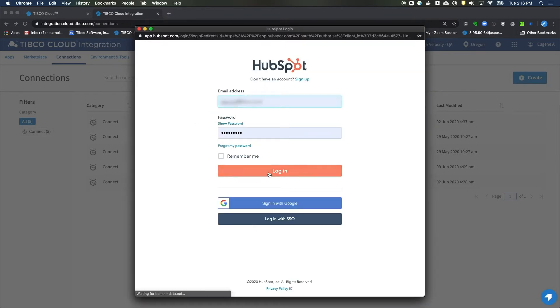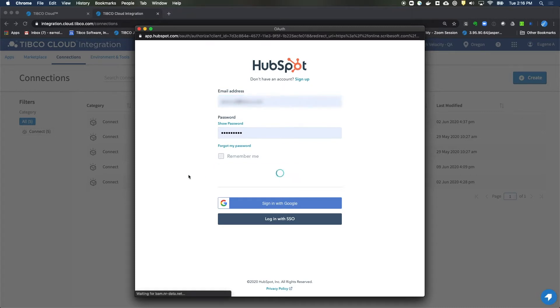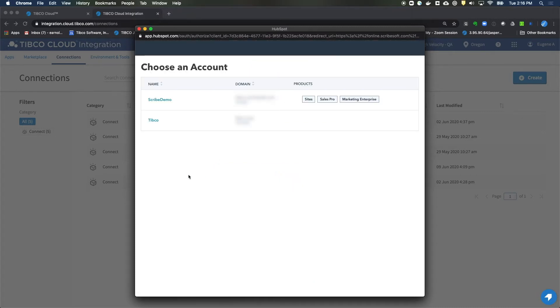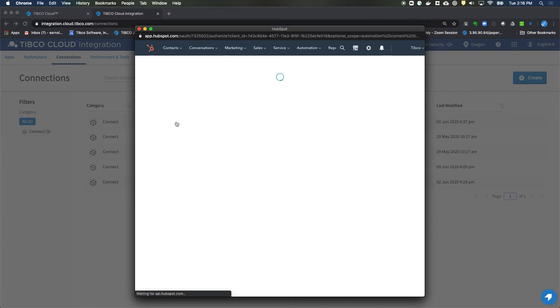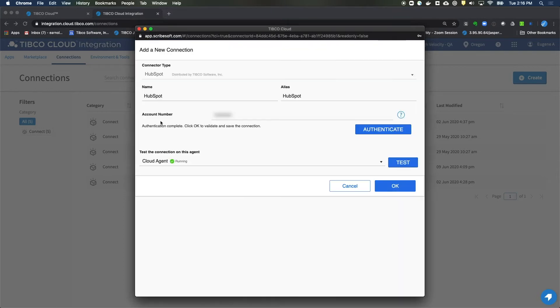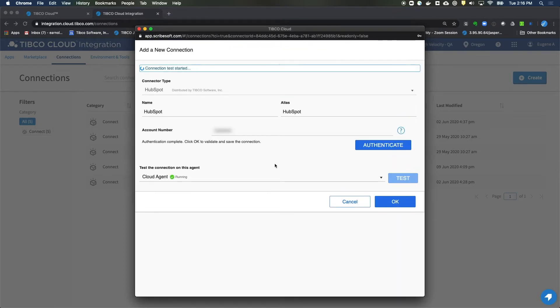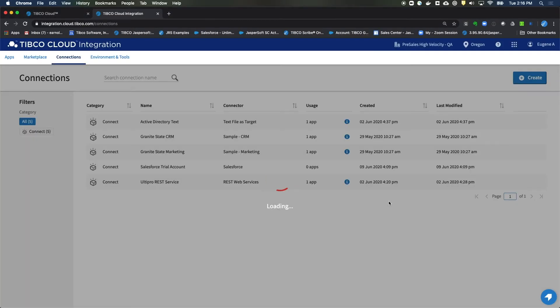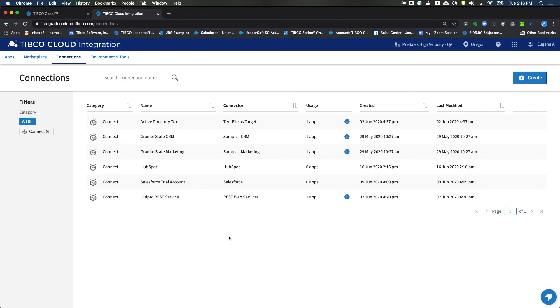Okay. You'll need to log into HubSpot, which is what I'm doing right now. And pick the account that you're looking to use. I'll pick that one. Click on Close. Finish up with a Test and finish up with an OK. Our HubSpot connection is created.